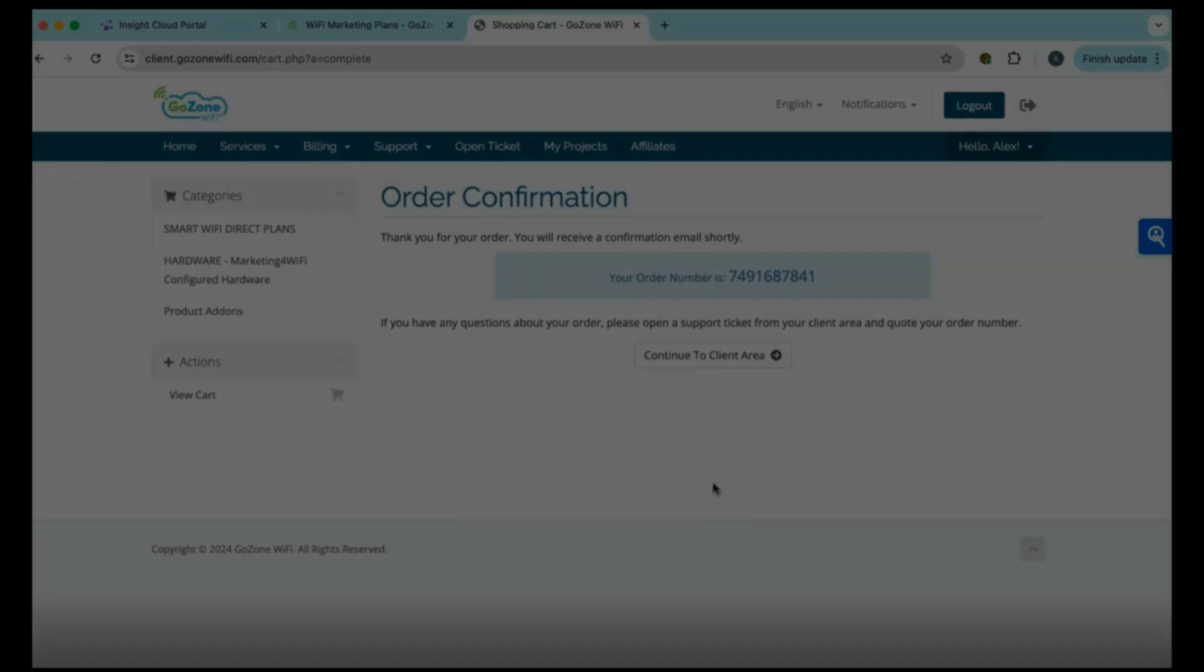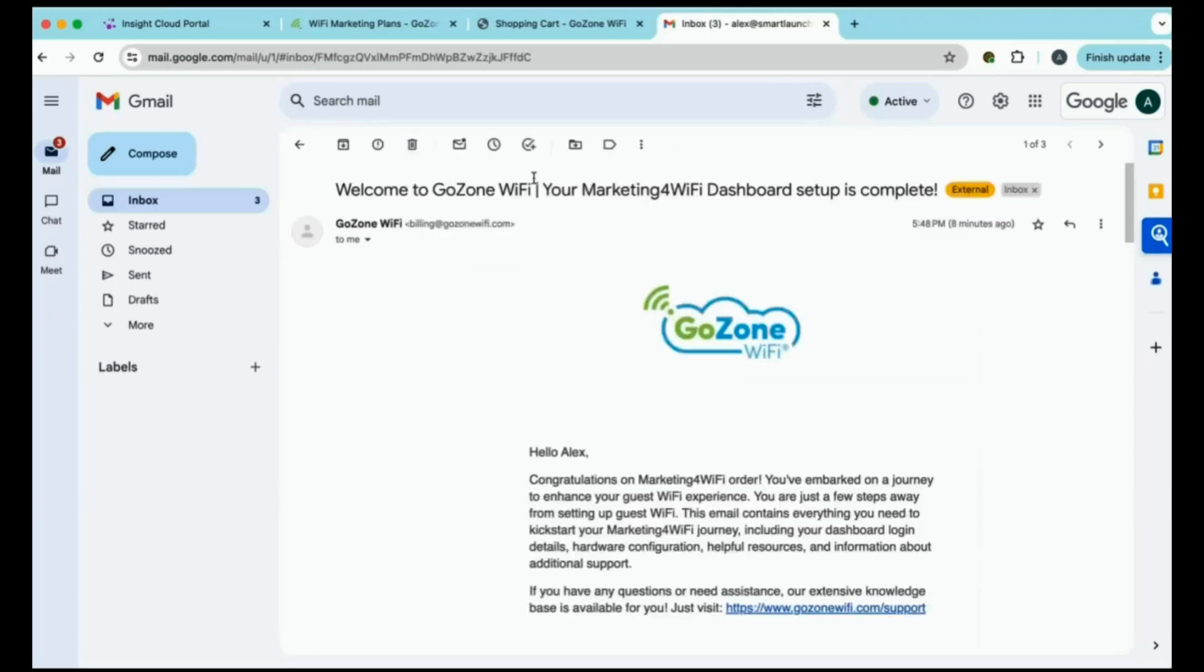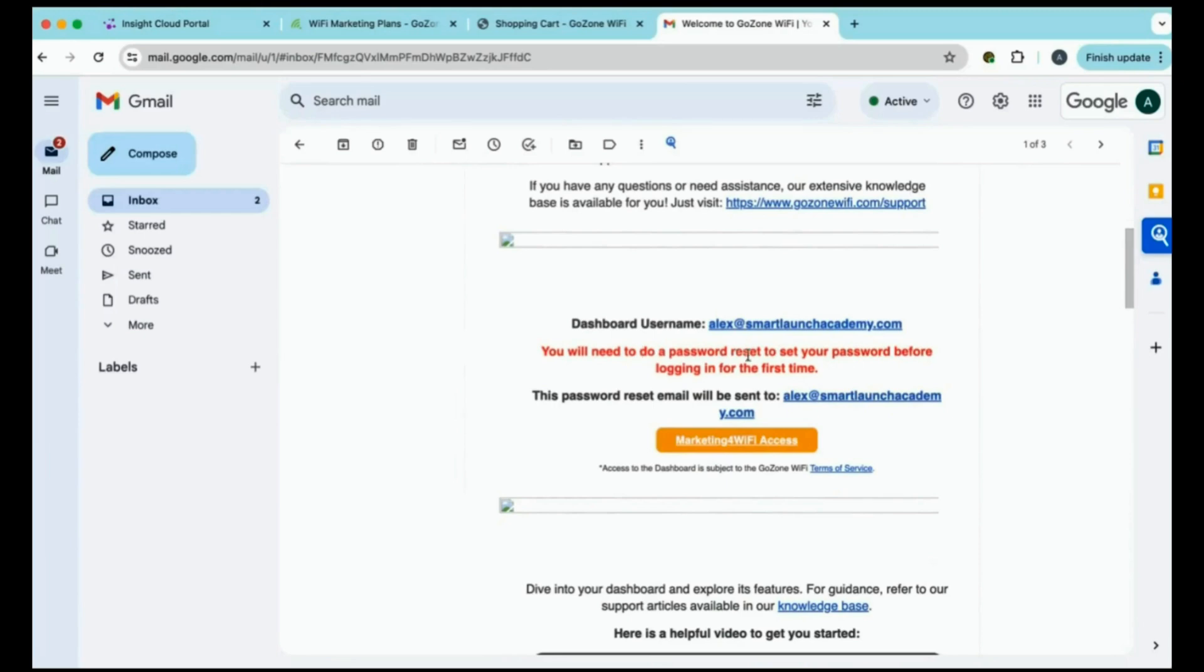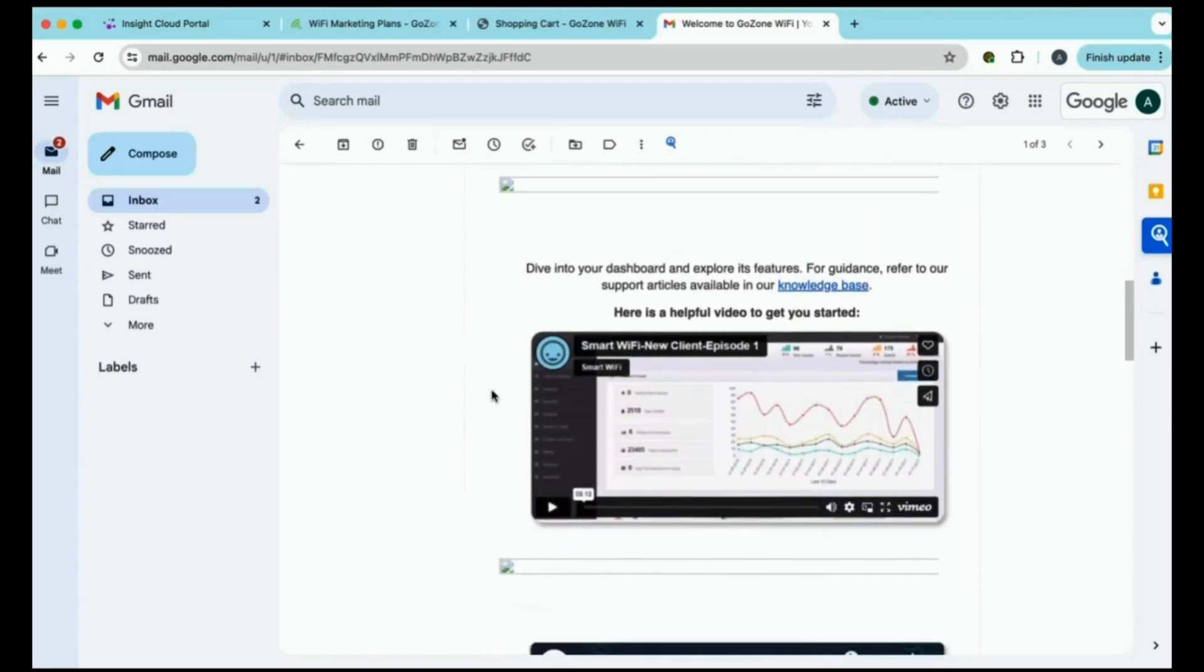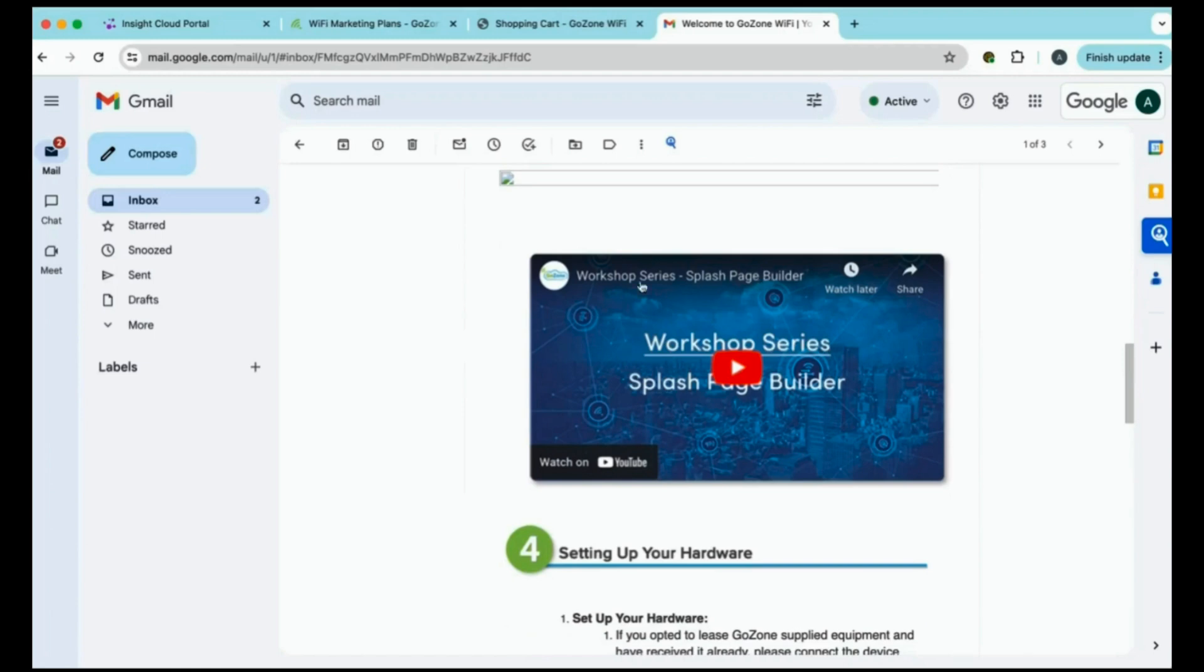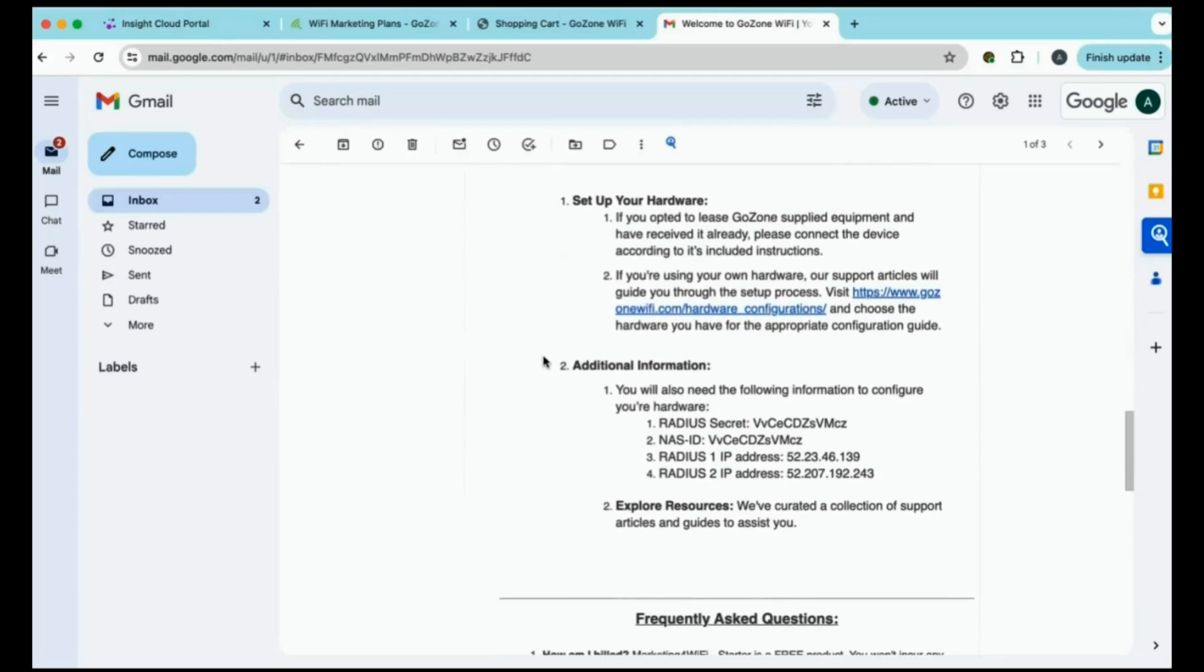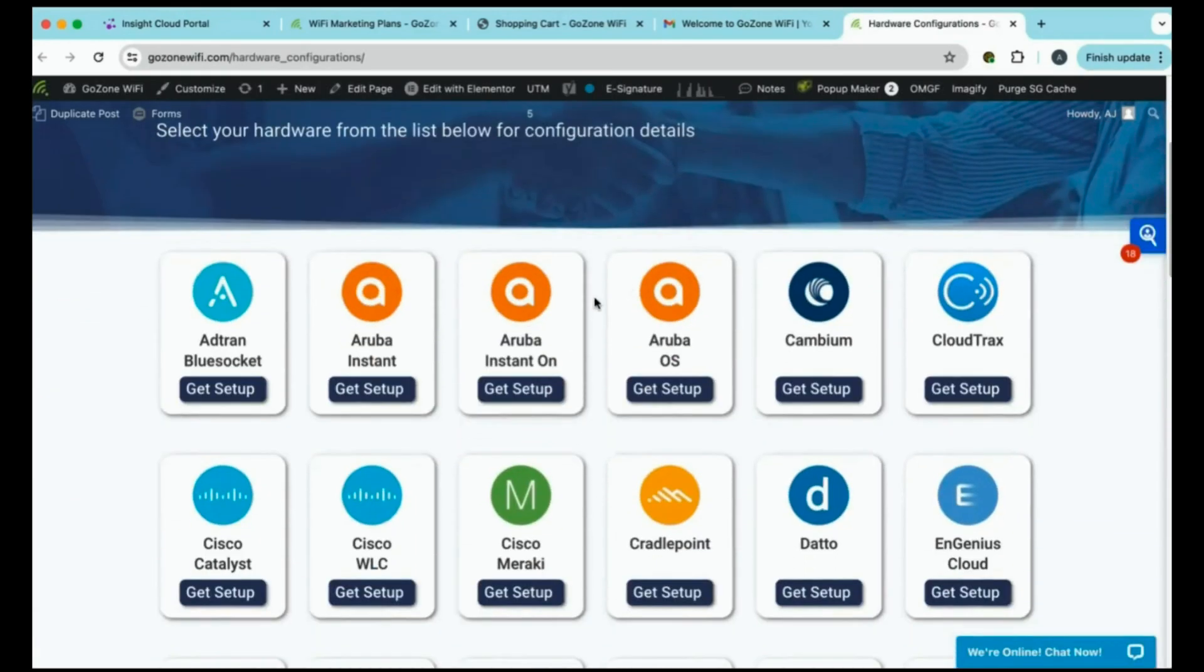We'll just go to my email here. And within your email, you will find the instructions to set up your advanced captive portal. You'll have dashboard access, and of course, some explainer videos such as how to build a splash page. And the final step is setting up your hardware. Within these, you'll have a direct link to our hardware configuration guide and the information you will need to configure right on the Insight portal. You'll have your RADIUS secret and the RADIUS IP addresses.